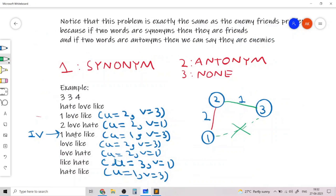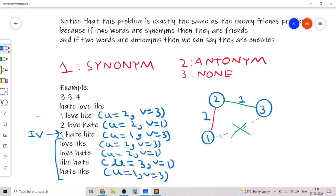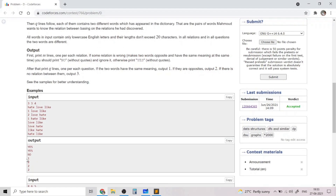For the next q lines, we answer queries: check if the relation between u and v is 1, 2, or 3. In the first query, love and like (u=2, v=3) are friends, i.e., synonyms, so the output is 1. The remaining three queries — love and hate, like and hate, and hate and like — are all antonyms as per the graph, so the output for those is 2. The q-line output is therefore 1 followed by three 2s.